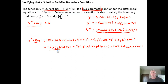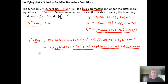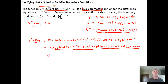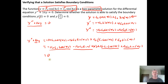We can see that the terms cancel: the negative 16c sub 1 cosine terms cancel with the positive ones, and likewise for the sine terms, giving us 0 plus 0, which is just 0. So this does satisfy the differential equation — we have a solution family for the differential equation. To get a particular member of the family, you identify specific values for c sub 1 and c sub 2.